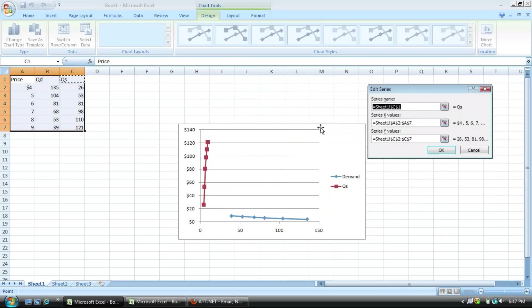Now we will change the quantity supply. Do the same thing. Change the QS to supply, and then change the x and y values.